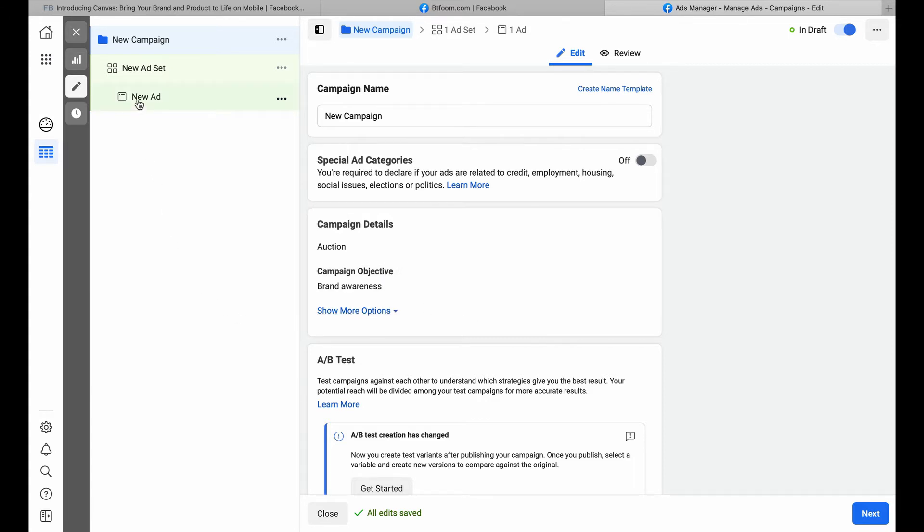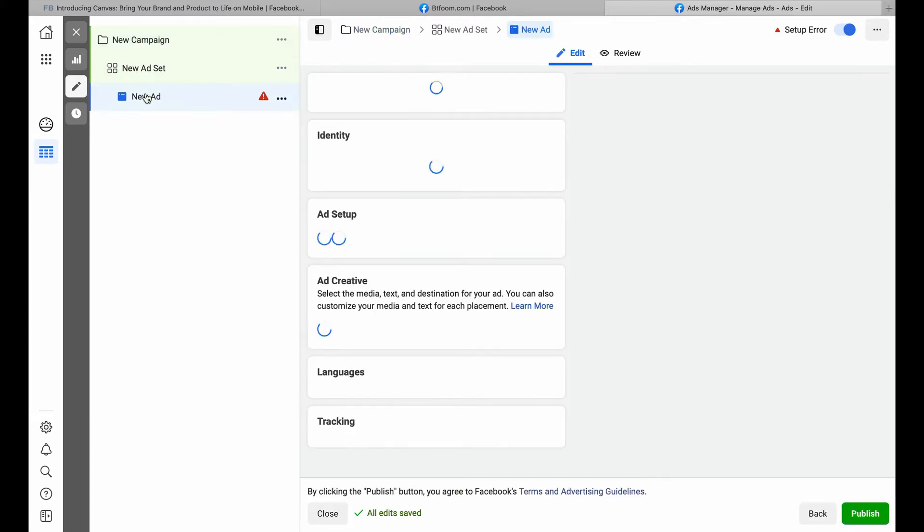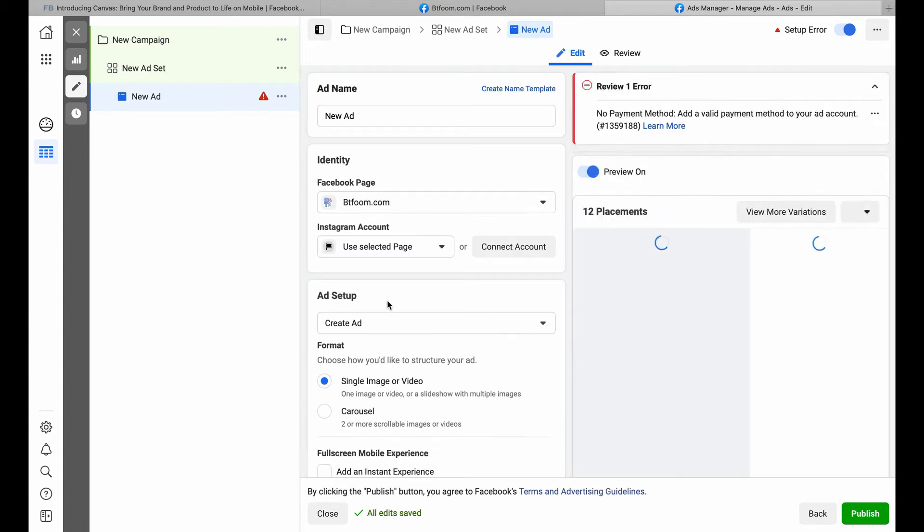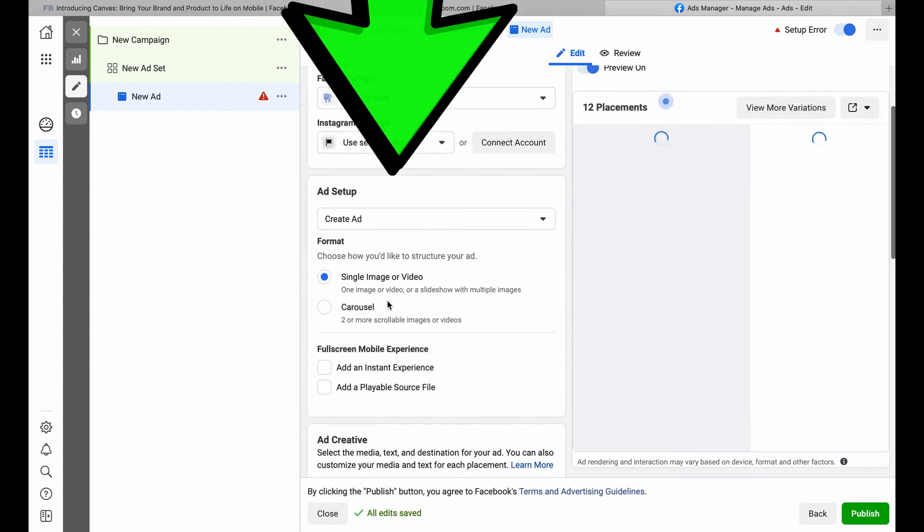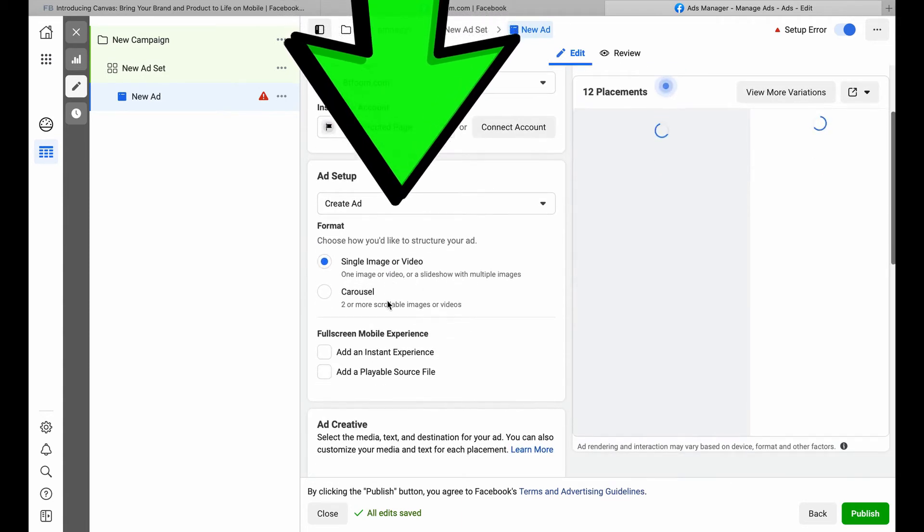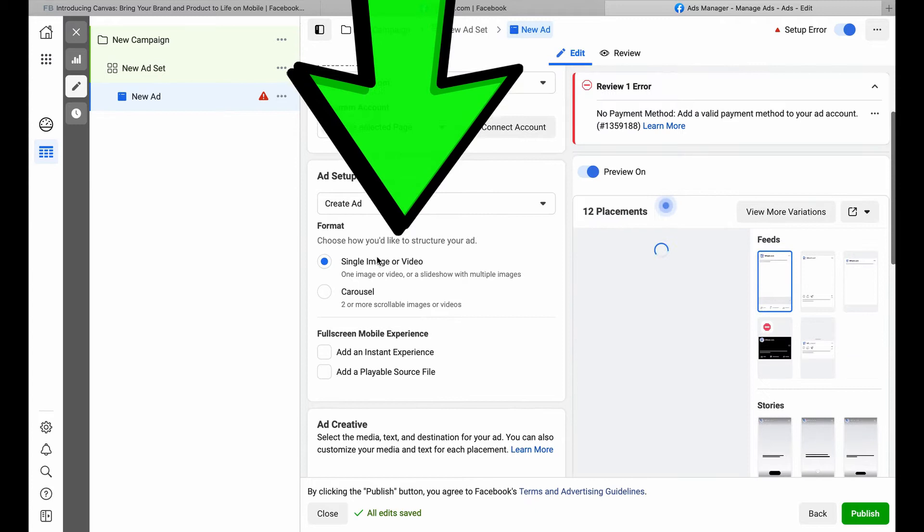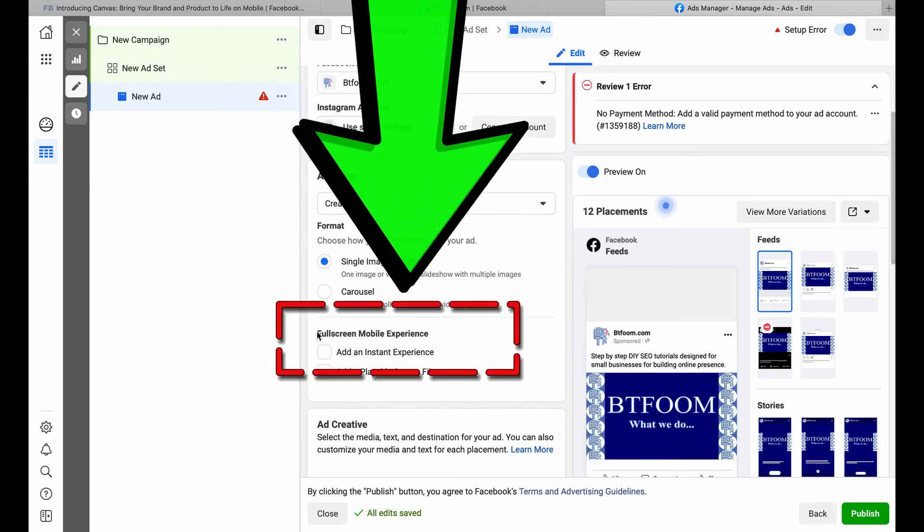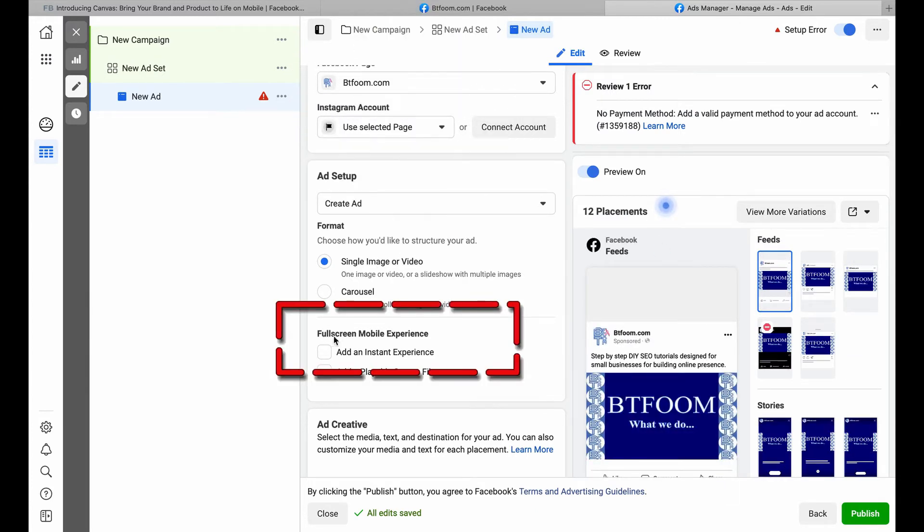Under Ad Setup, we'll see Full Screen Mobile Experience, and we want to click and highlight Add Instant Experience. While this is loading, I should point out right above Instant Experience you'll see Carousel.